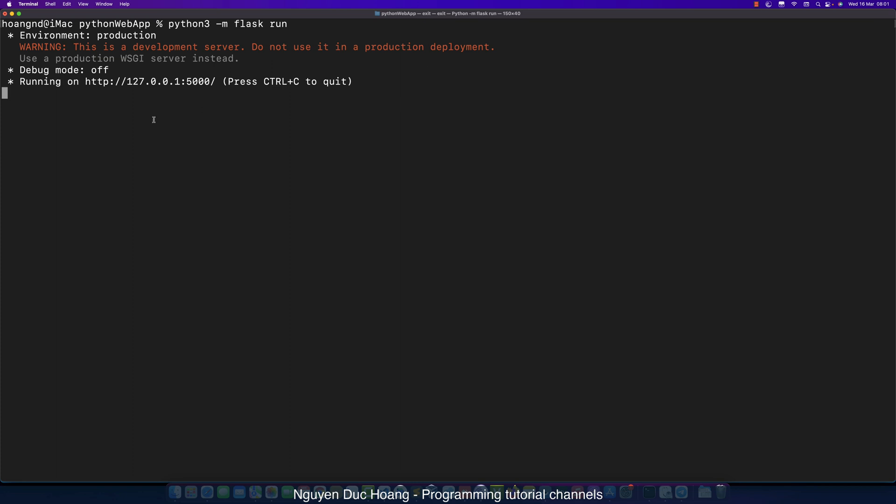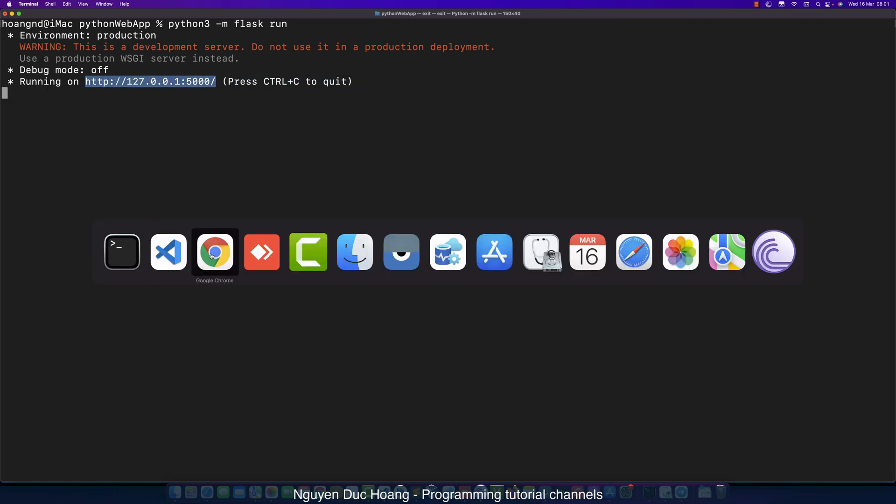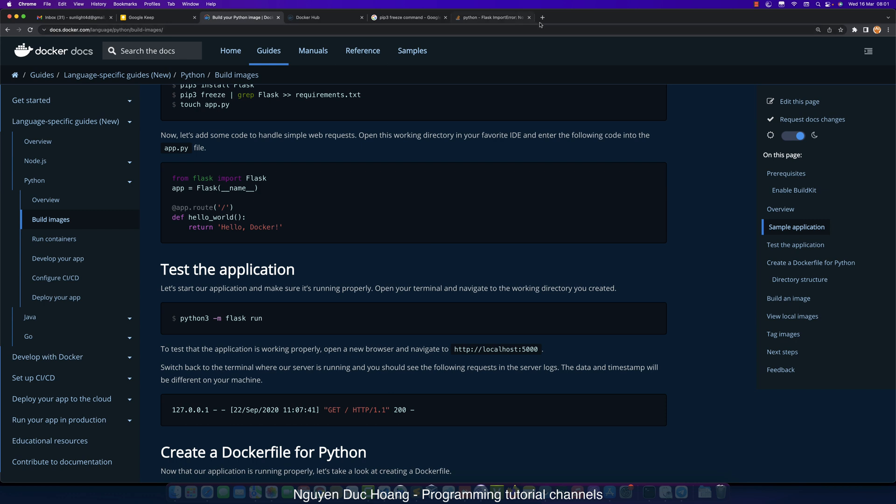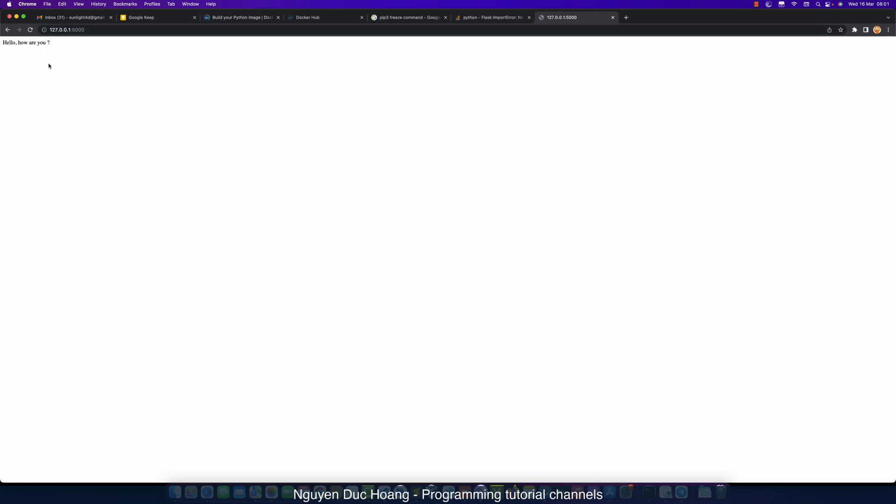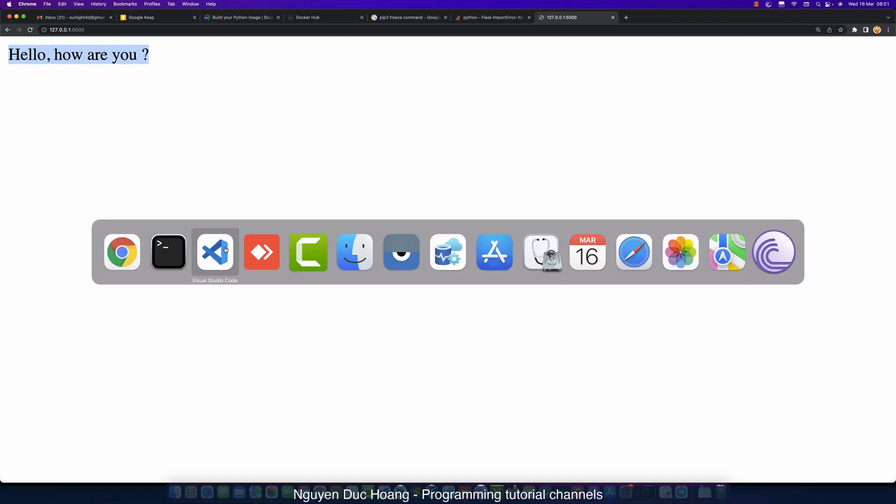The application is running and waiting for requests from localhost port 5000. We access it from the web browser. It returns 'hello how are you' when you send the request to the root router.